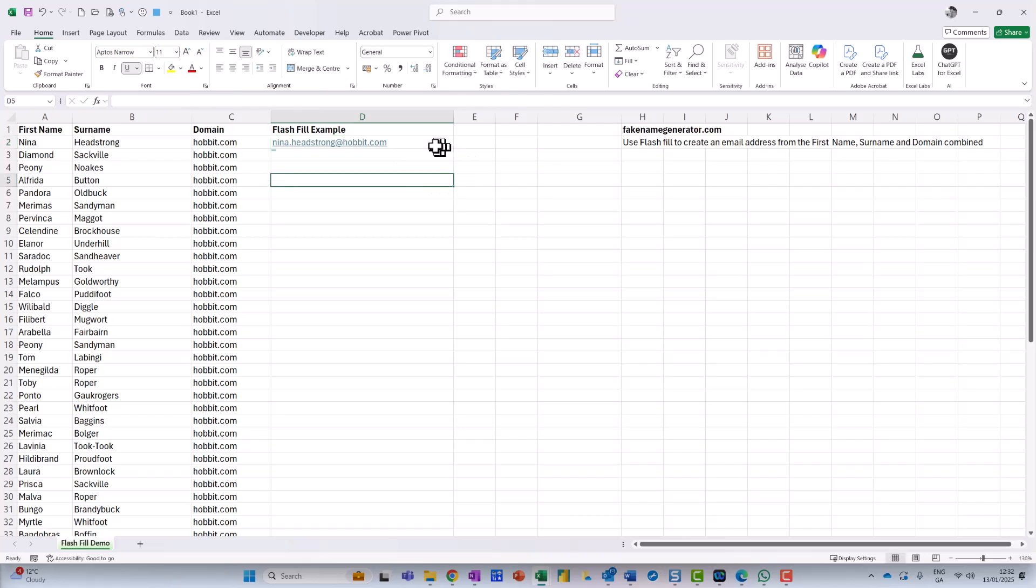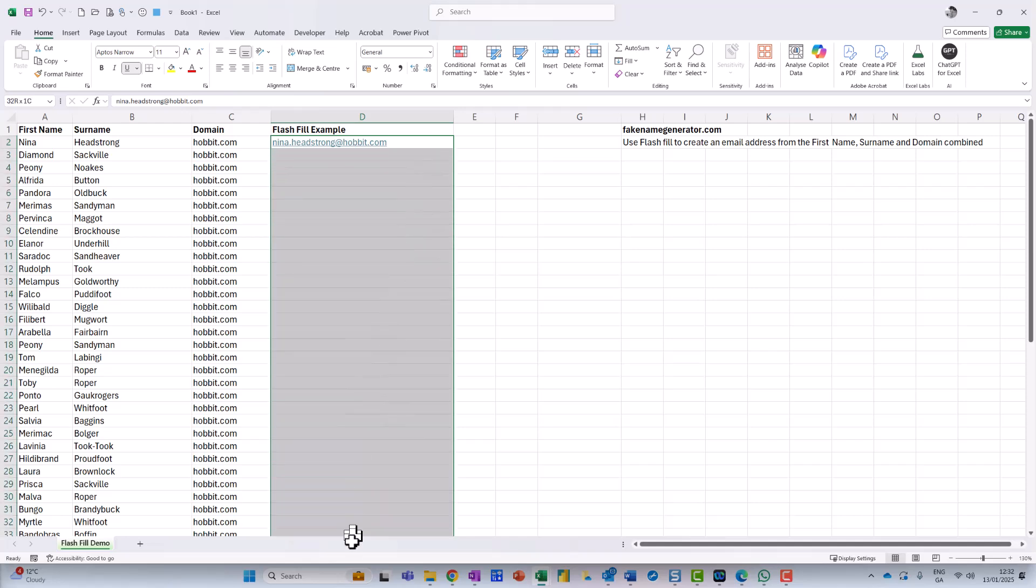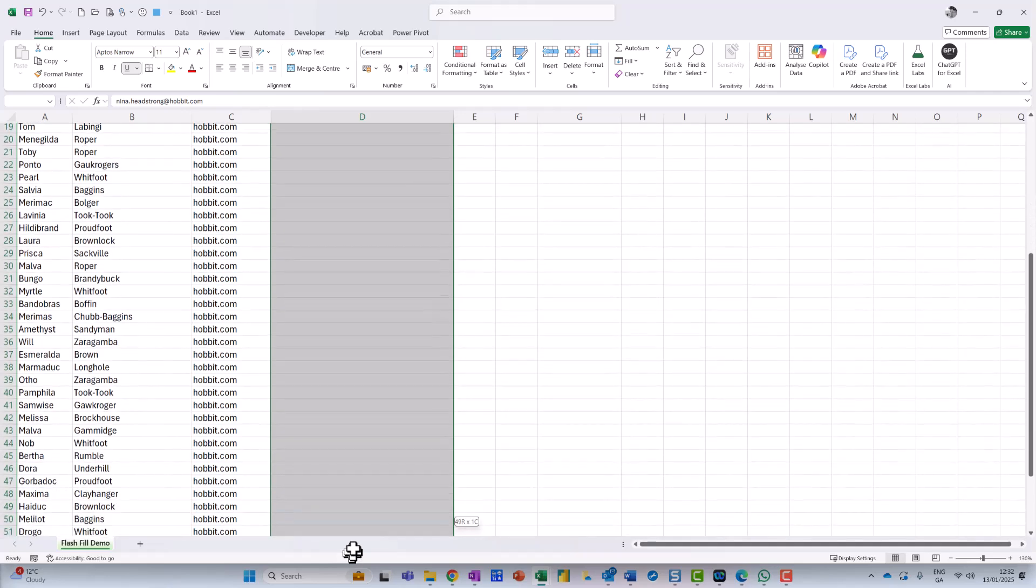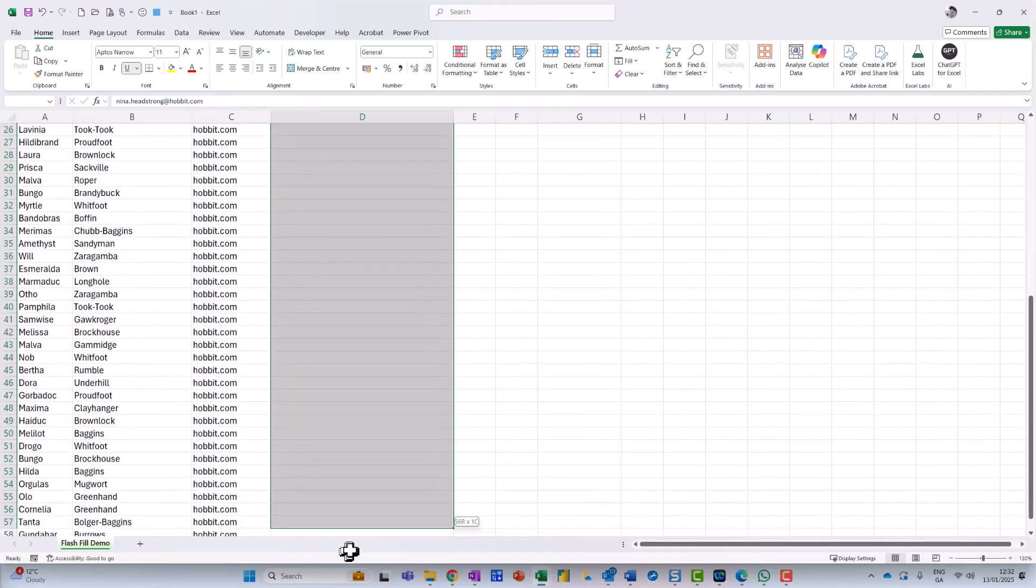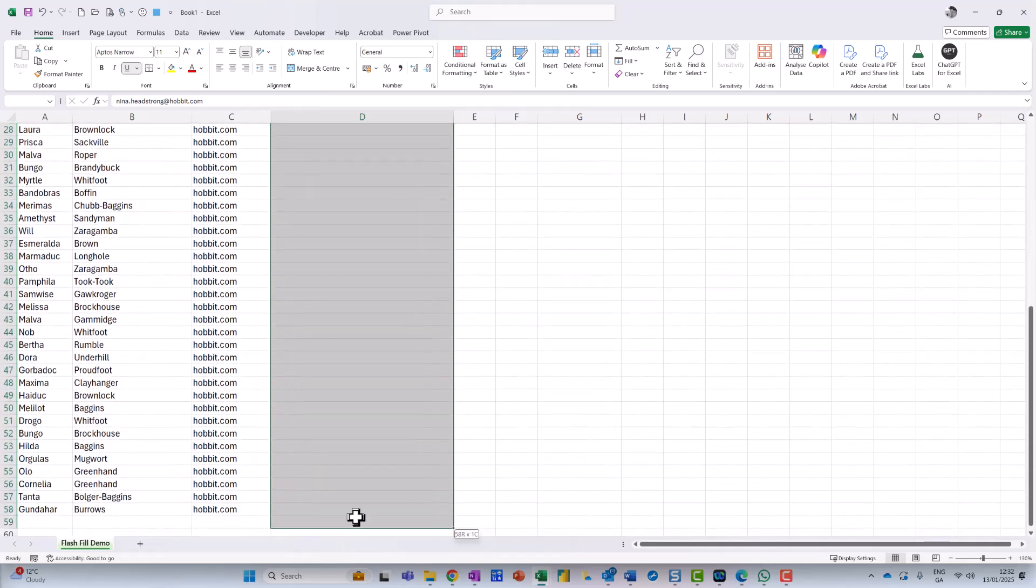Now, you do need to check the things, because I know when I've seen Flash Fill done before, sometimes it's not quite what you expect. So I come along here, and I just highlight all the way down. Now, I'll go down to the bottom.